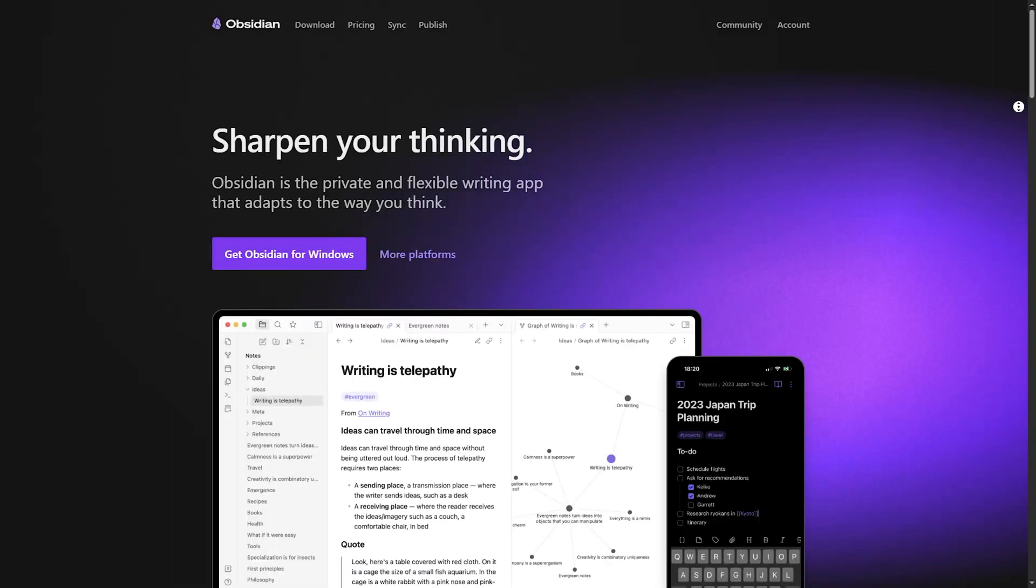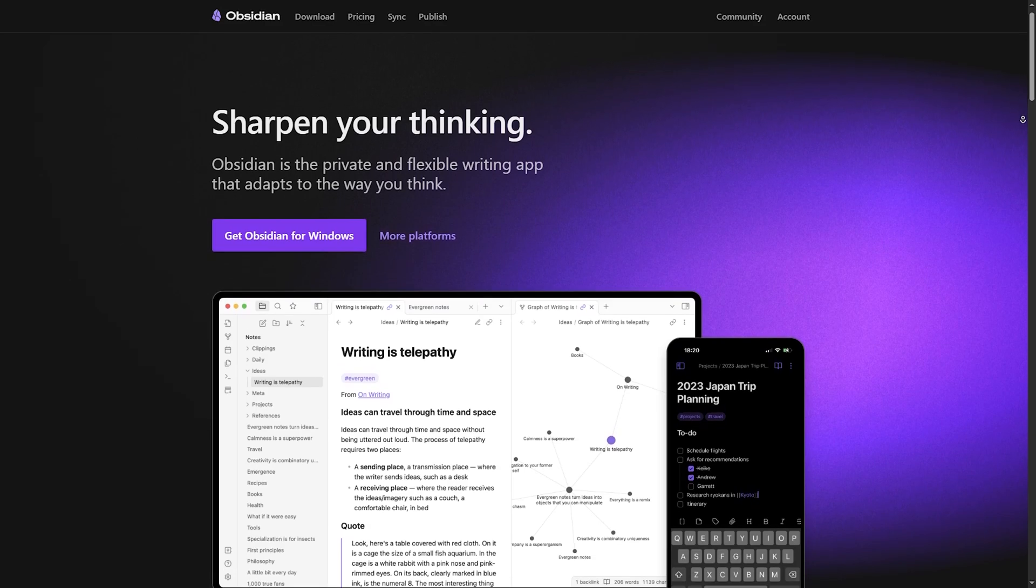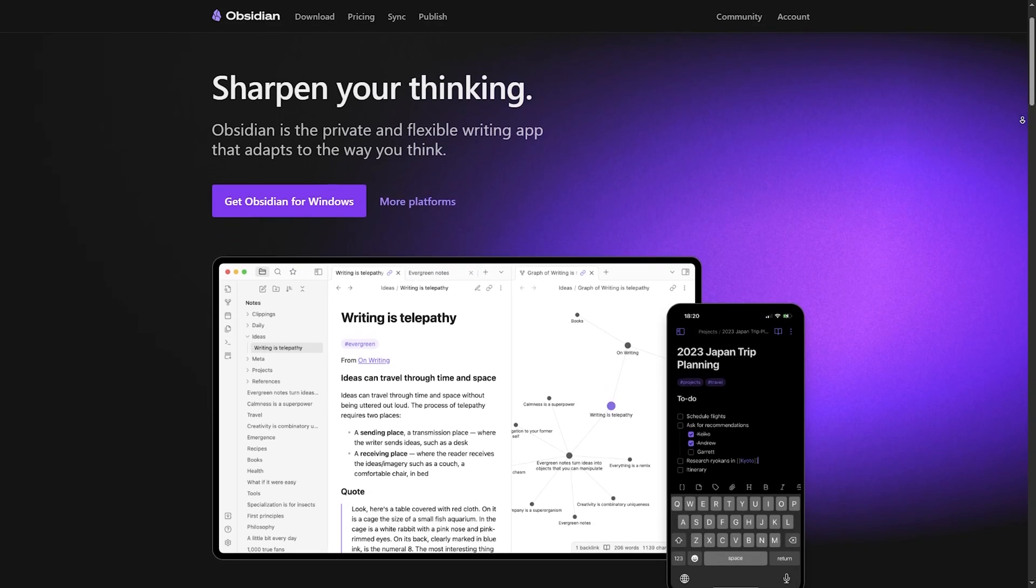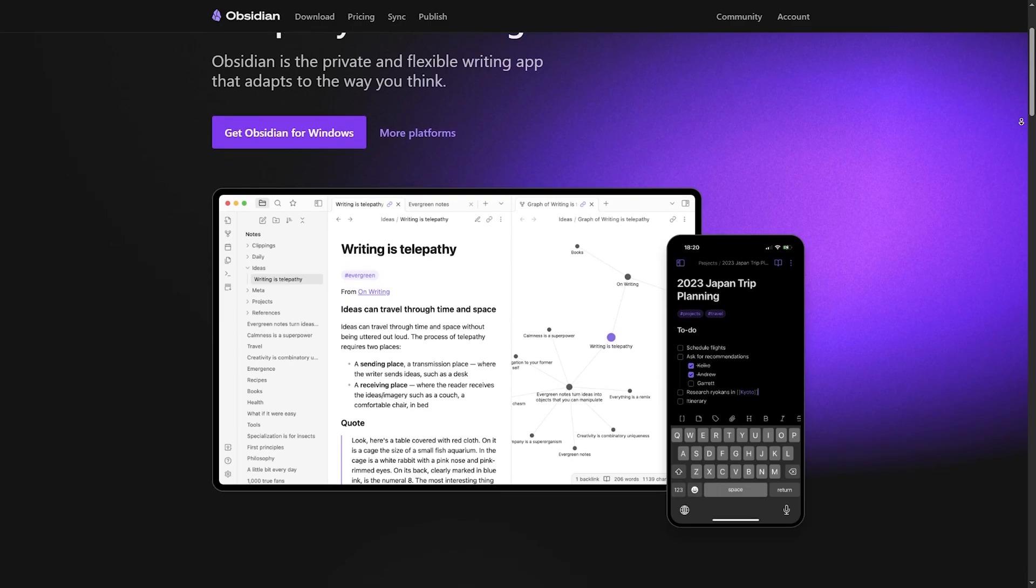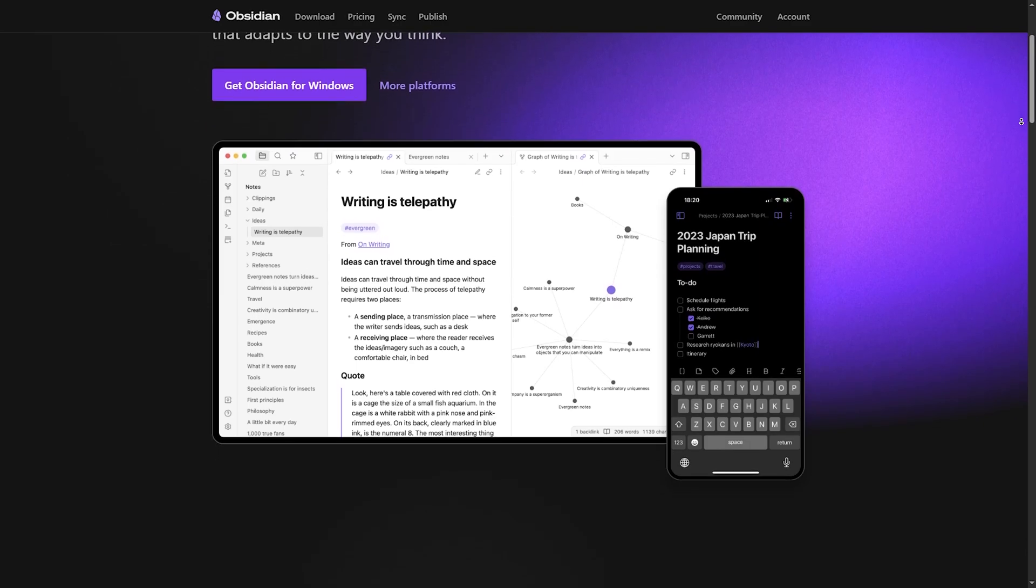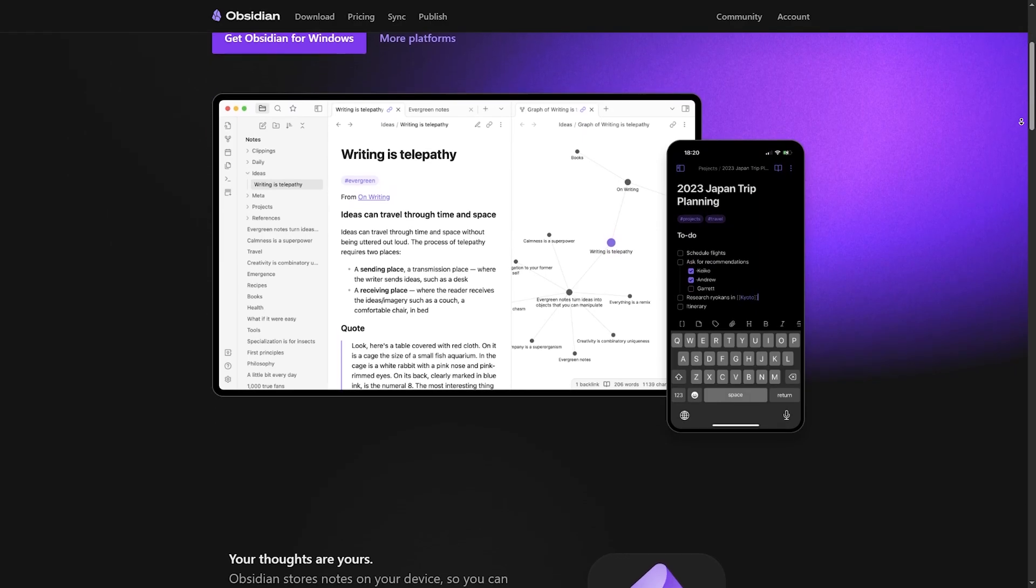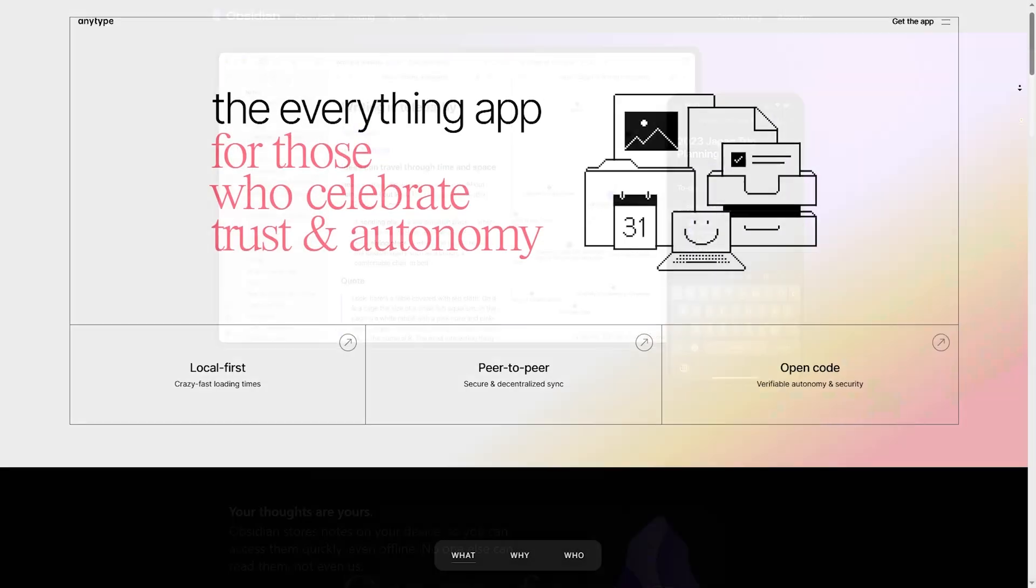Obsidian is a markdown-based note-taking app with powerful linking and customization features. It's loved by researchers, writers, and power users for its graph-based visualization and extensive plugin system.